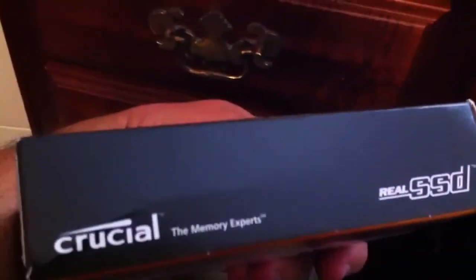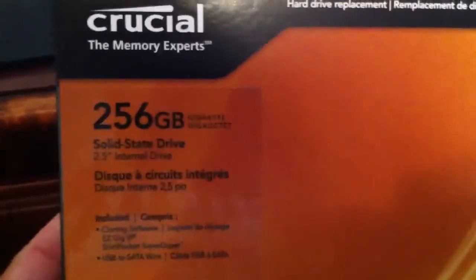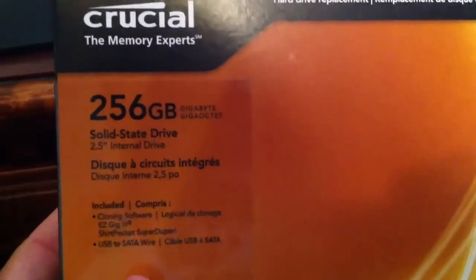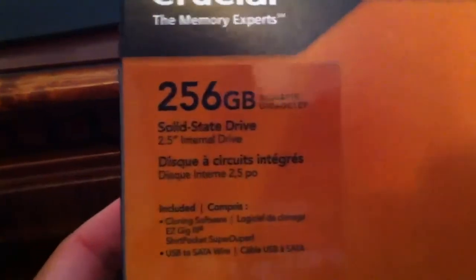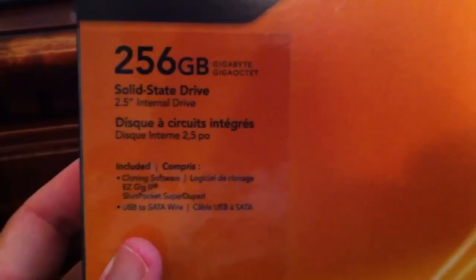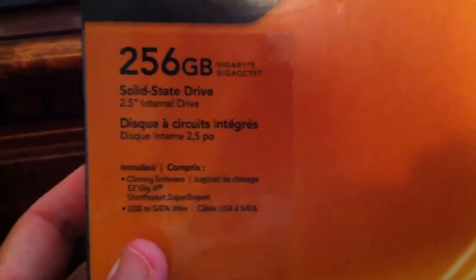So getting speeds roughly around 600 megabytes per second, that's serious bandwidth for your storage drive. What we got here is a Crucial 256GB solid state drive. It's a 2.5 inch internal drive, the same size as what you would find in a laptop computer.